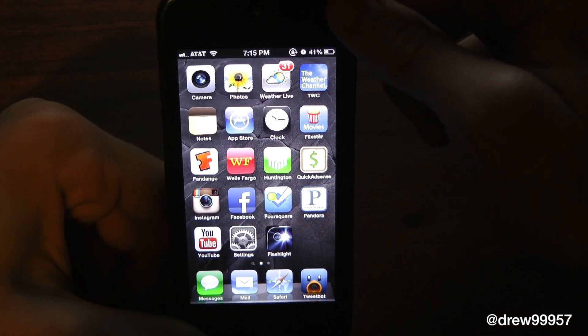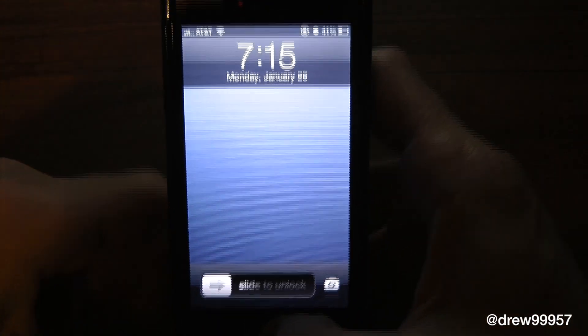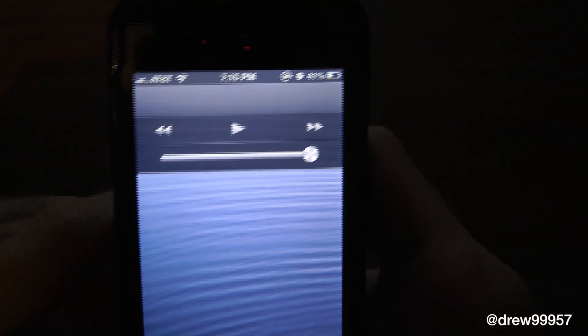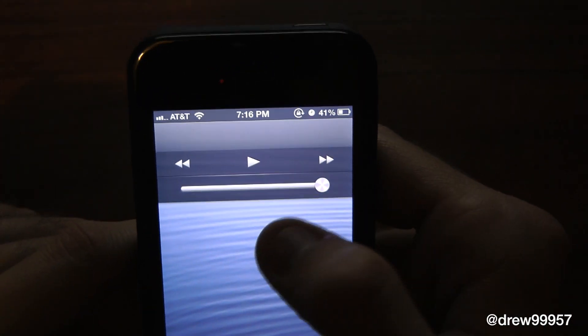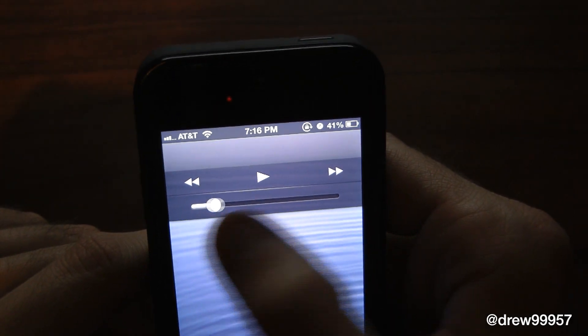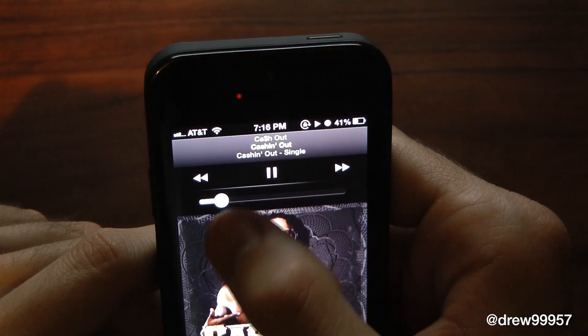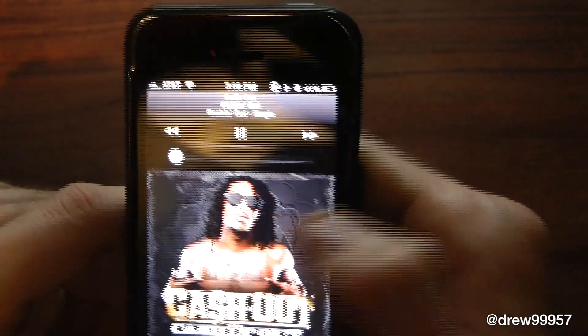Let's check out the new lock screen feature. Lock your device and unlock it, then double tap. There it is. There's play, pause, rewind, forward, and your volume control as well. Let me play it. There we go.